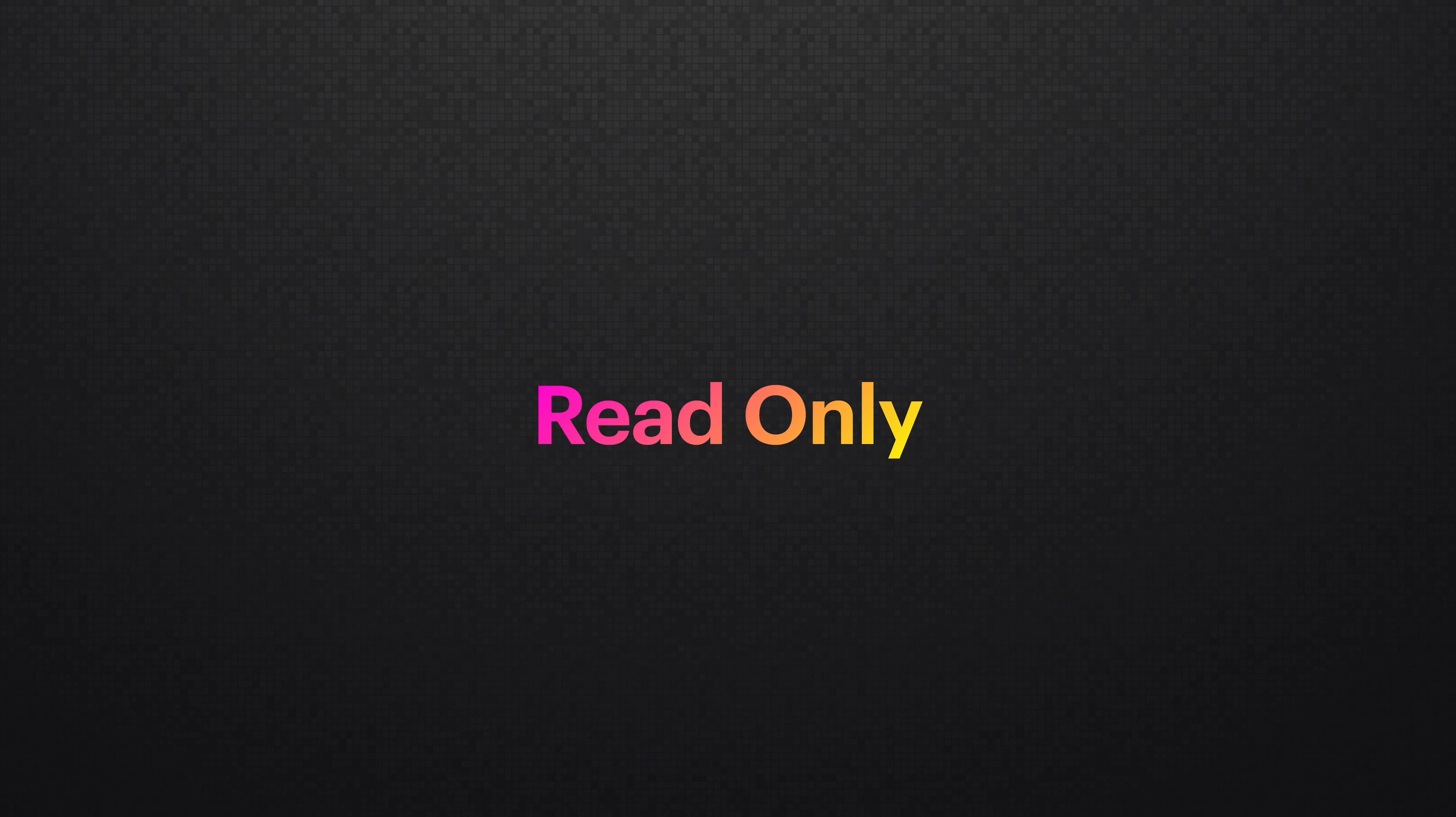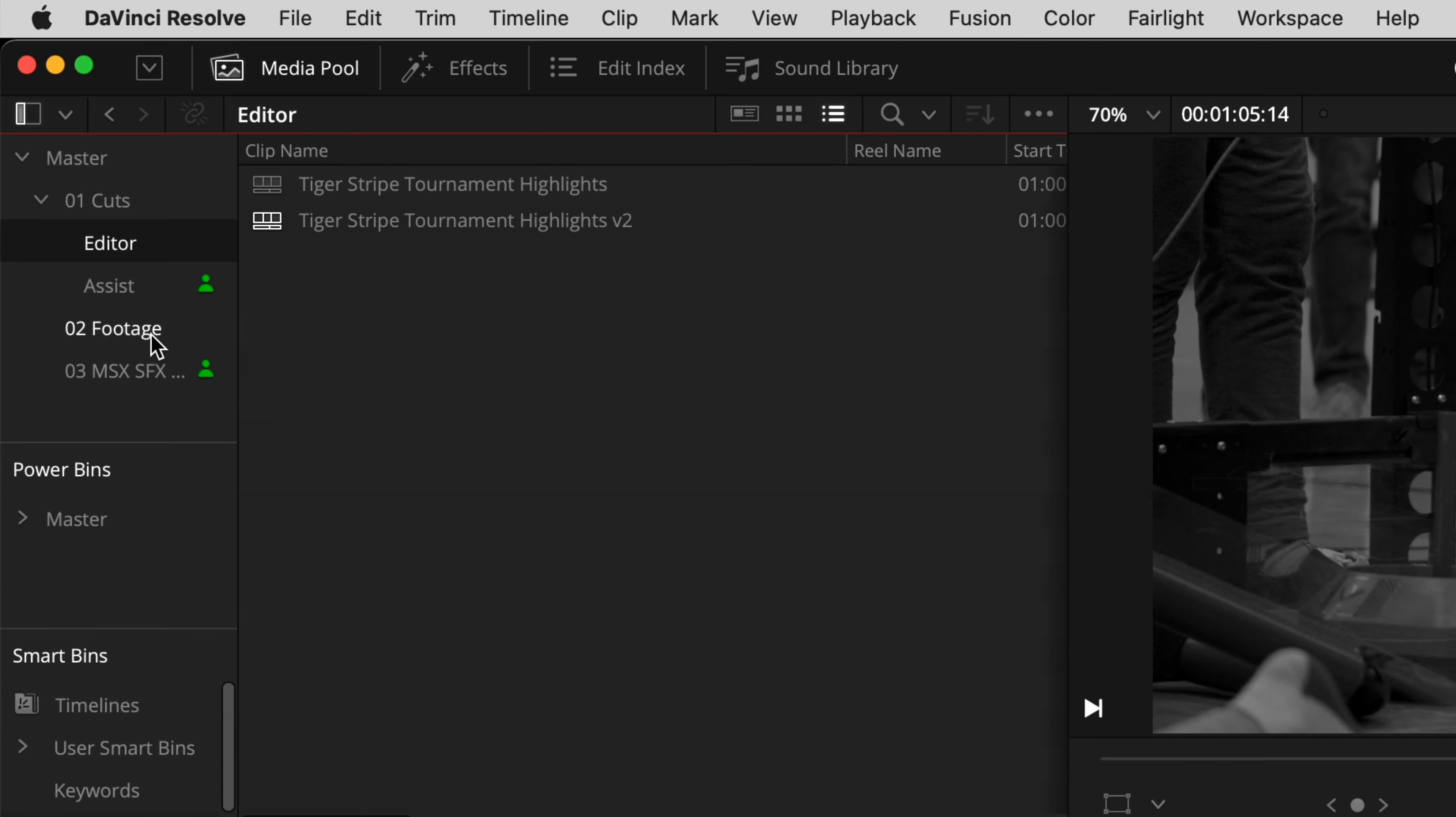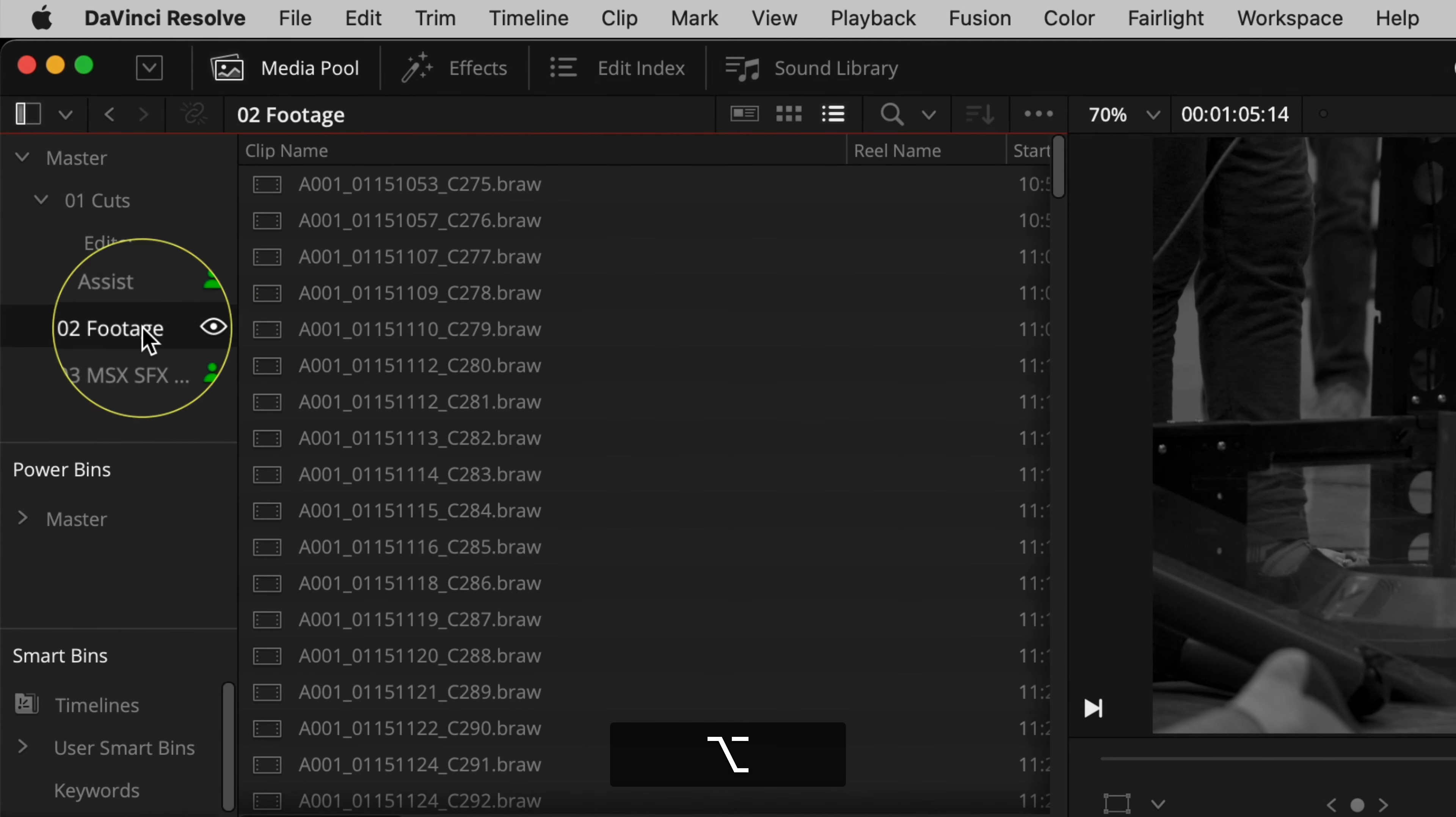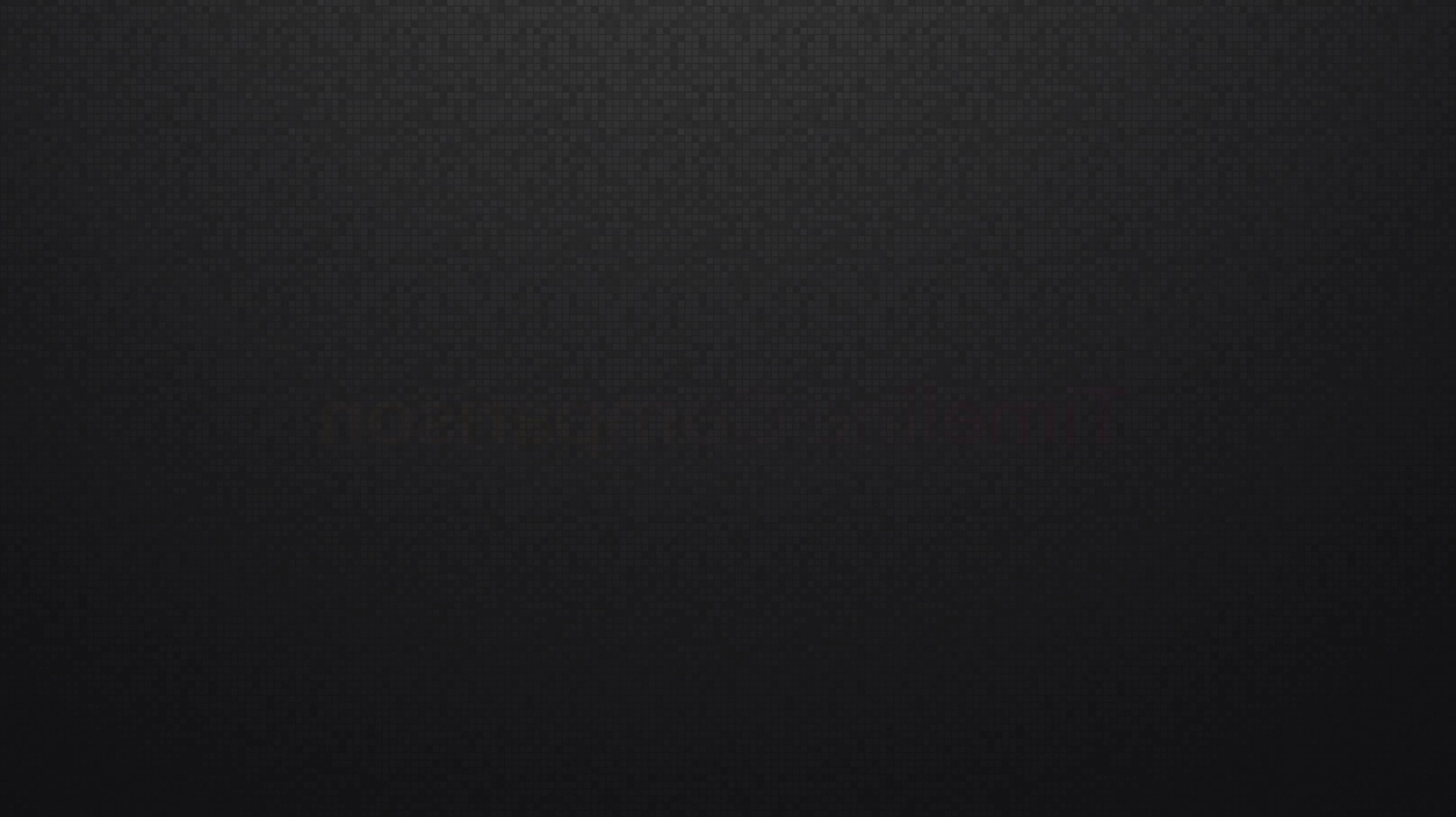On the flip side, if you're the first one into a bin and don't want read write access because you're just window shopping, you can option click the bin alt on a PC so someone else can go in and make the changes. The read only mode has an eyeball icon.